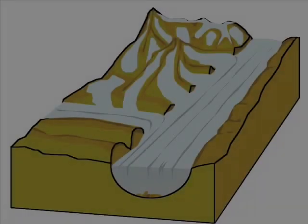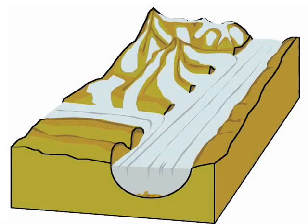Glaciers and Glacier Landforms. This is a view of an active trunk glacier with associated tributary glaciers. There is more snow accumulation than melting, so the glacier is growing.